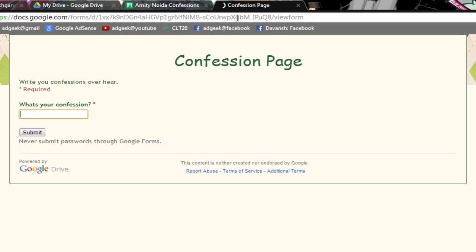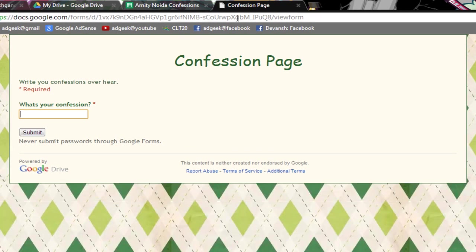Now as you can see your confession page has been made. So it will be displayed like this. As you can see whatever information you have typed is visible.